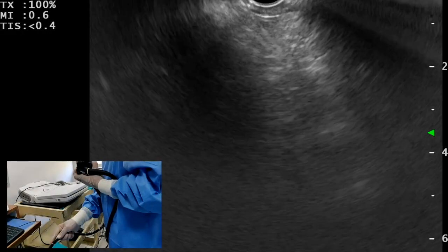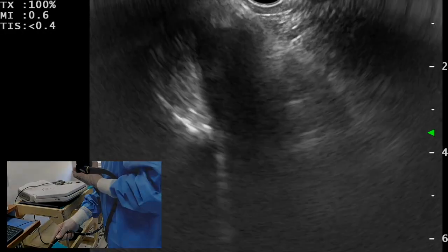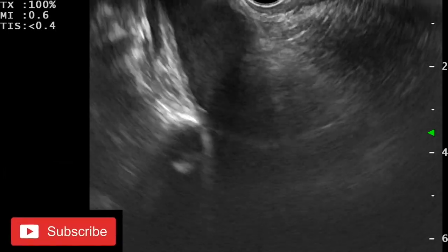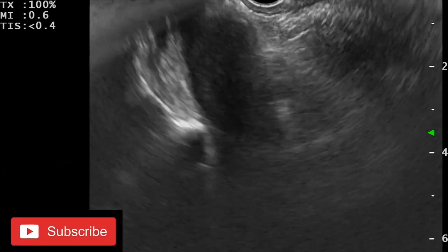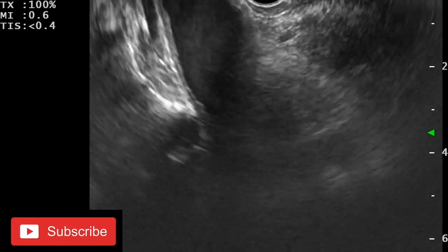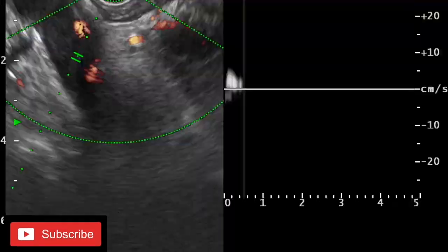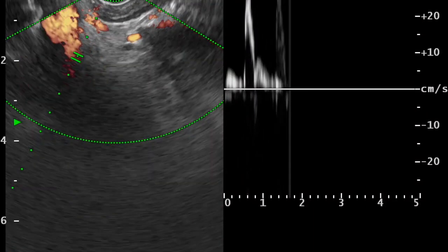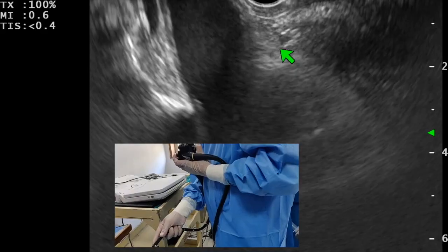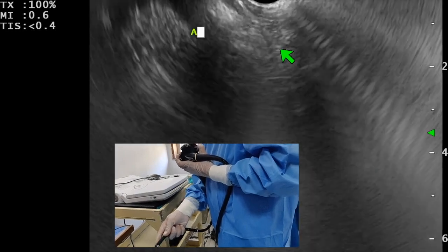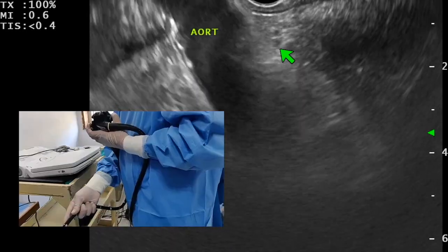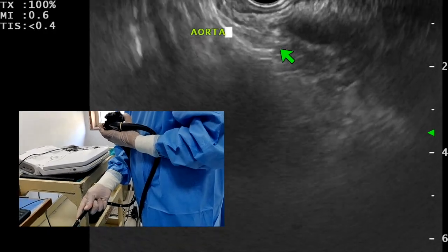From this position, if we again give a clockwise torque, we can see another large vessel which is the abdominal aorta. So from the kidney, by clockwise torque, first we can see the inferior vena cava, then the abdominal aorta. If we apply Doppler we can see arterial flow.